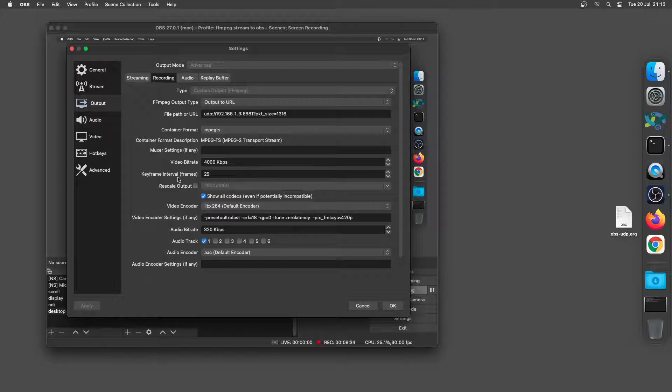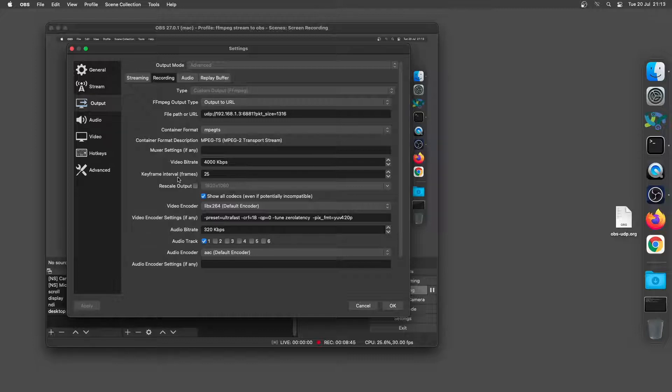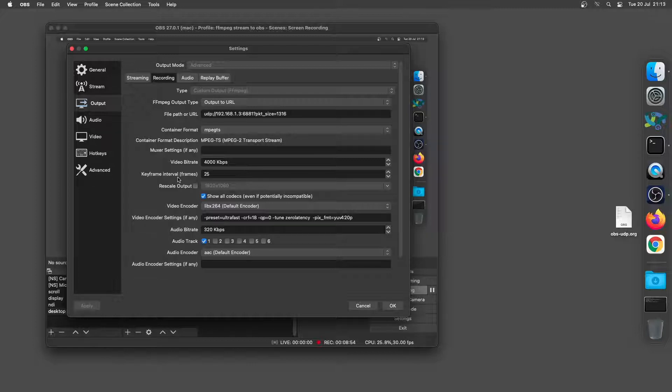What you want to do is actually lower that to about 25 keyframes because the more keyframes you have the longer the delay in the stream. So if you have a lot of keyframes you're going to have a delay when you sort of click windows and stuff. So that's the first two and that's the other steps here the video bitrate and the keyframe.